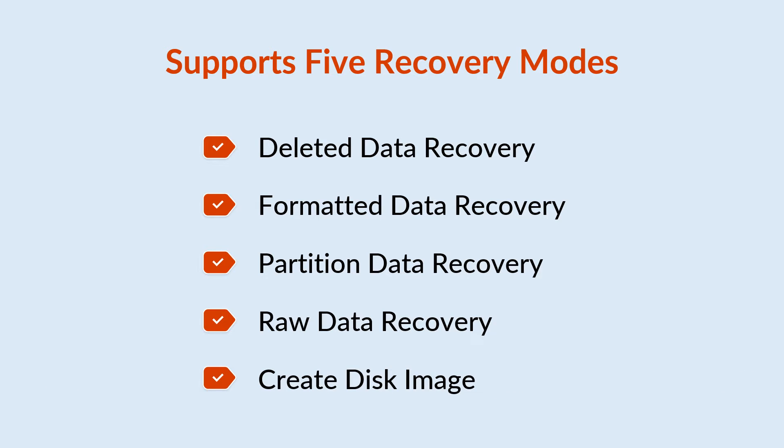It also provides an option to create a disk image file so that you can recover data from it if the need comes to that.